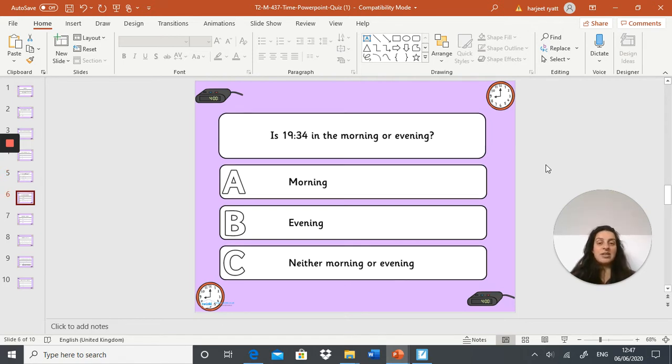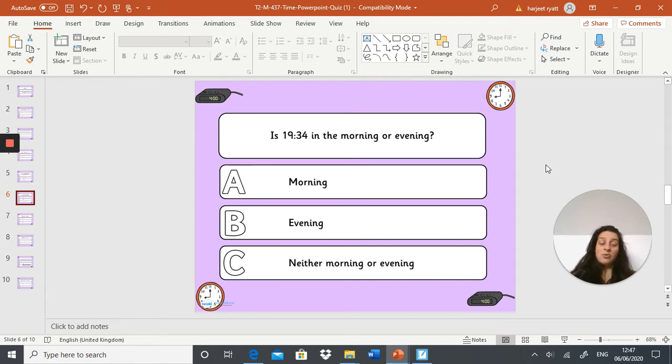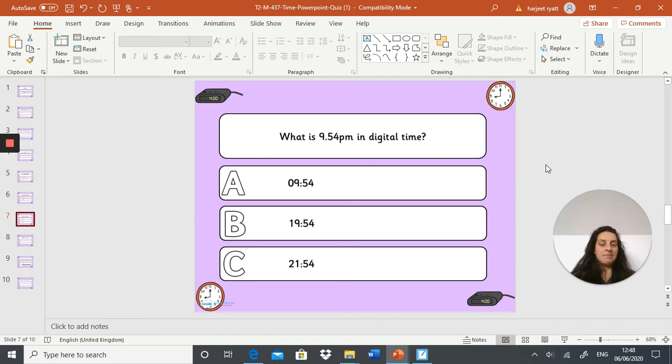Next question: is 19:34 in the morning or the evening? A: morning, B: evening, or C: neither morning nor the evening. Next question: what is 9:54 PM in digital time?